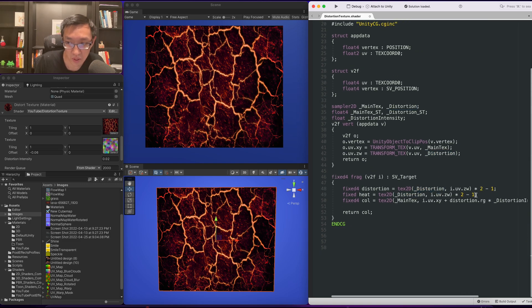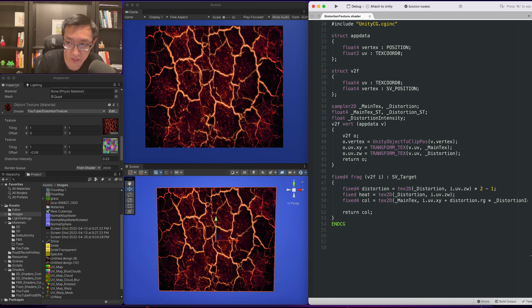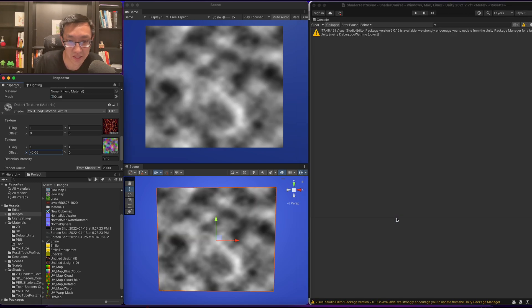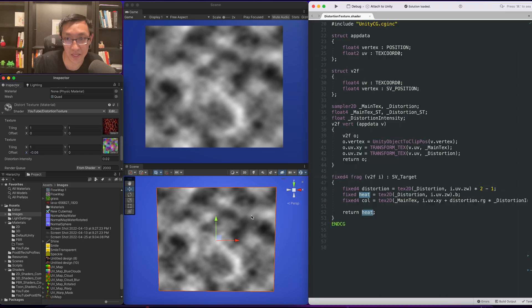We're going to get rid of the times two minus one and our heat value is just going to be our blue channel dot b. So if we return our heat it'll look like this.